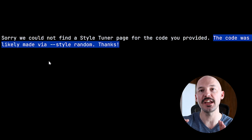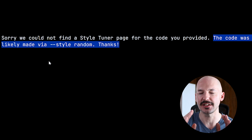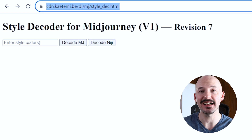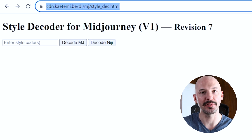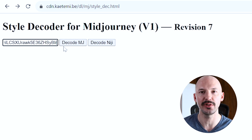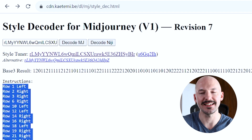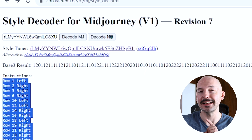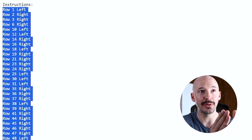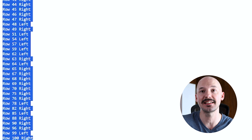However, if you try this with a random code you generated, it's not going to work. But there is something else you can do — go to a style decoder website made by a community member named Ketemi. You paste the random style code there, hit decode for Midjourney, and you get the exact instructions of how that code was made. A random code is never truly random — if you had a tuner quiz and inputted those exact instructions, you'd come up with the exact same style.